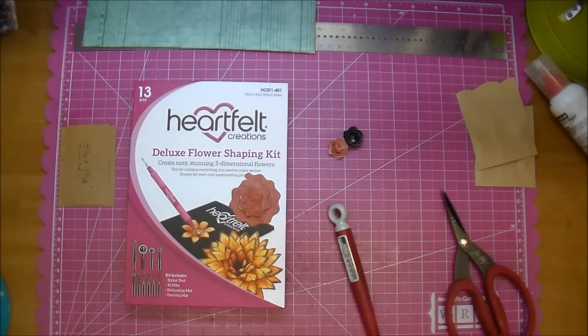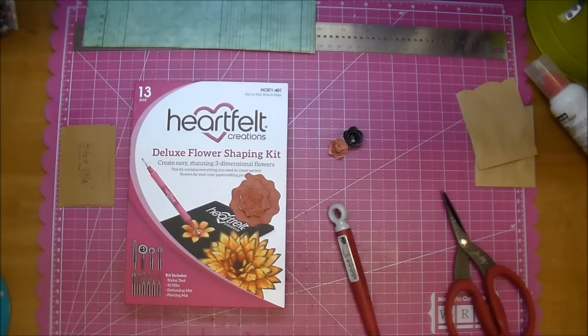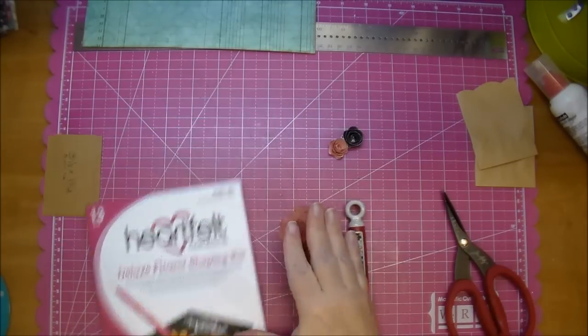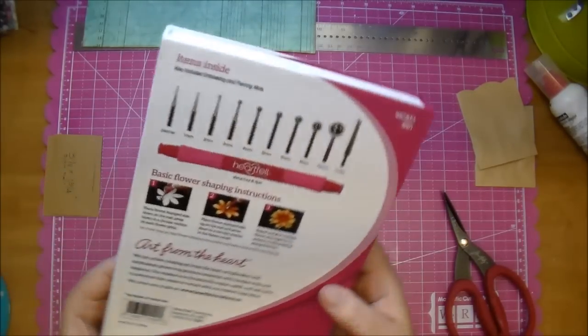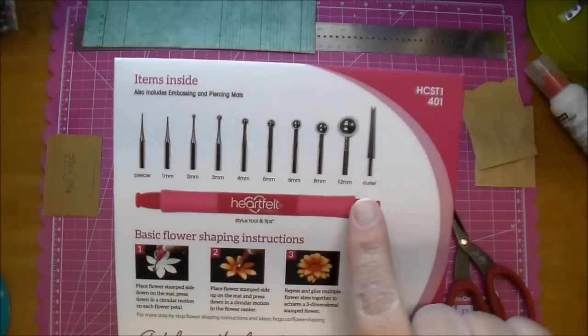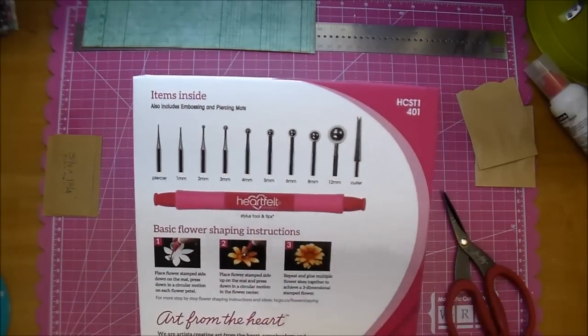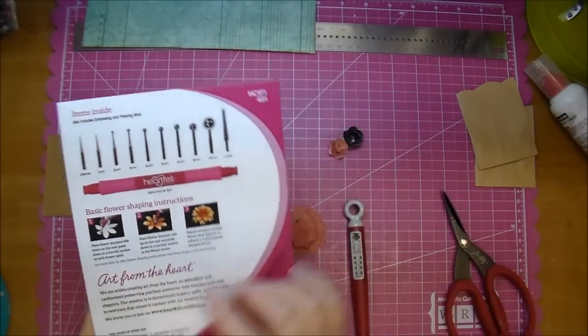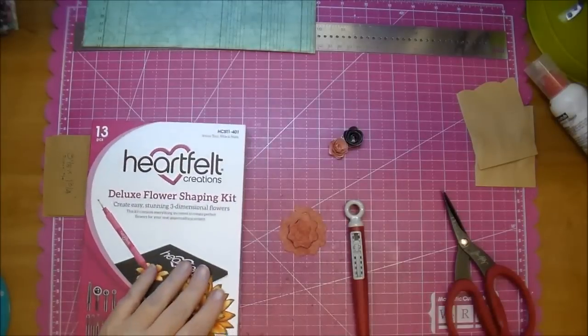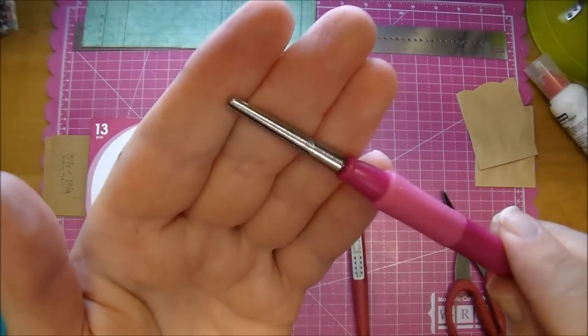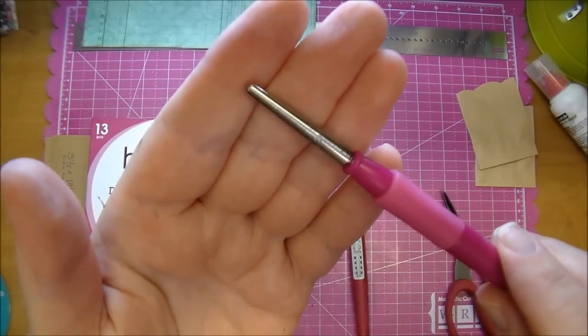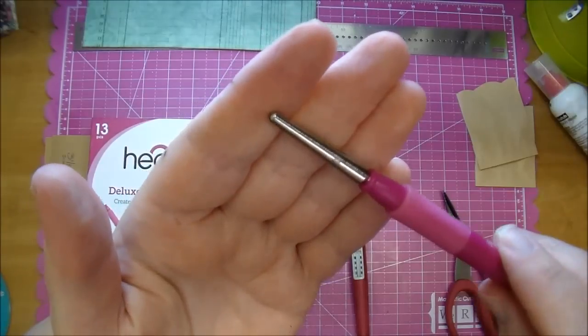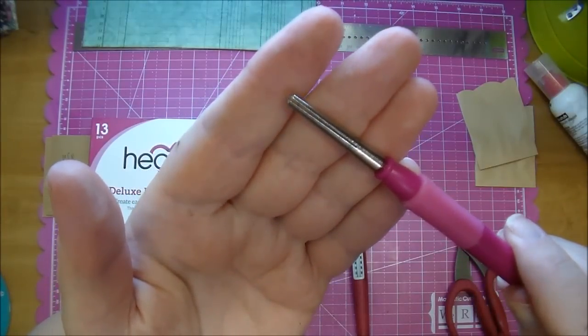This is the Heartfelt Creations Deluxe Flower Shaping Kit. If you follow me, you see that I use this a lot. It has several different nibs that you can add into it. It's magnetized. You just pop them in. This is great for flower shaping. It has a curler included. I have my little curler here. It's kind of like a quilling tool.